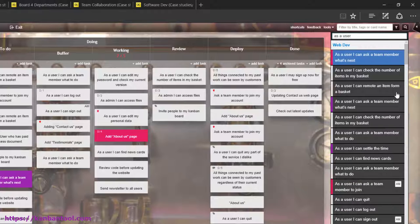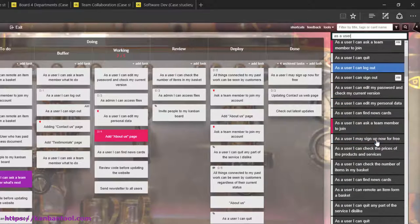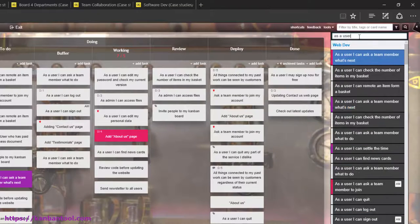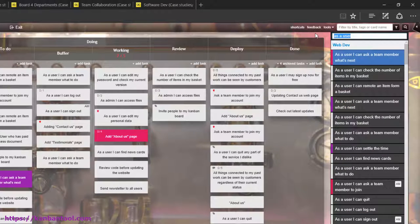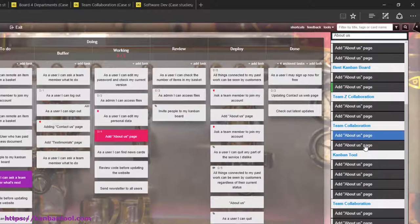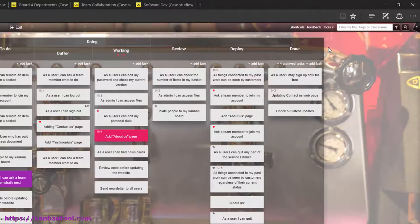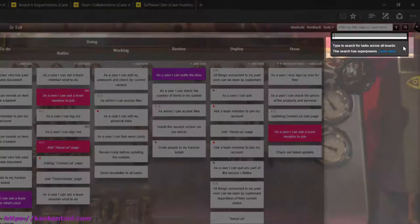However, using a wide variety of criteria, you are welcome to search the boards by virtually any card data. Please review a complete list of the supported criteria on Kanban tool support pages.